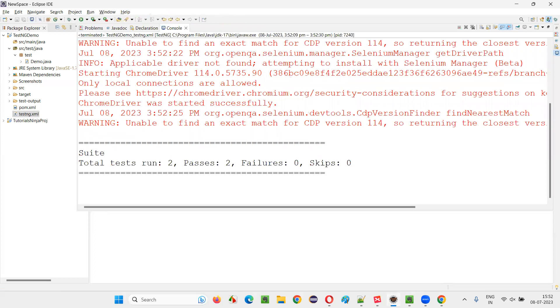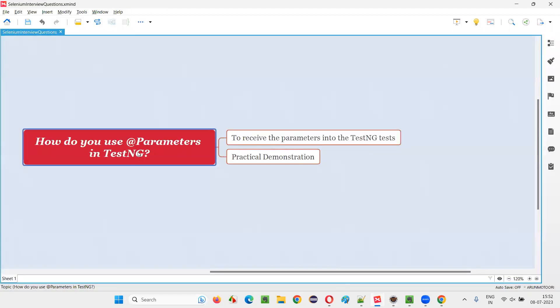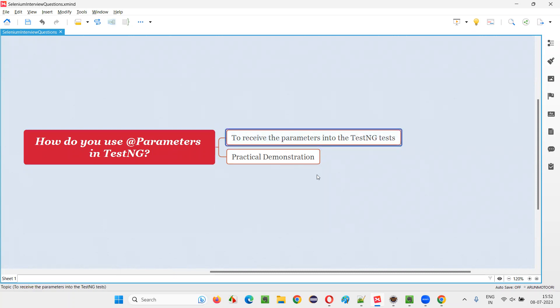So, hope guys, you understood how to use @Parameters annotation in TestNG. So, that's all for this session. Thank you. Bye-bye.